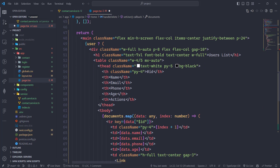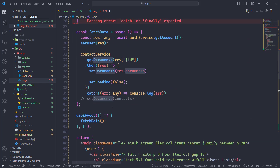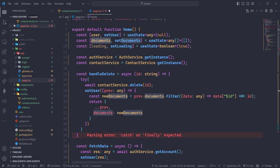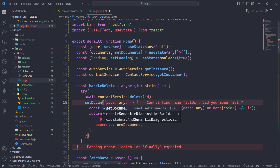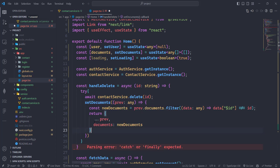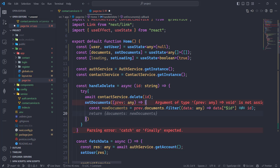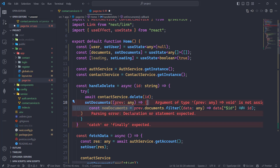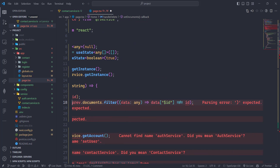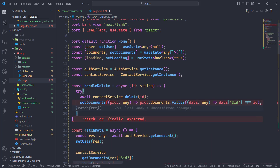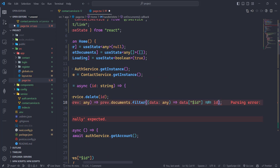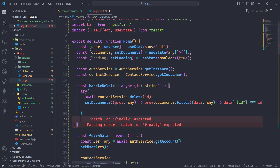Here we have the user, we have documents dot map, and we have the documents. From here we are going to set the documents instead of user documents, and return the documents. I'm going to remove the curly braces and keep just this single line arrow function, and remove this extra one as well.